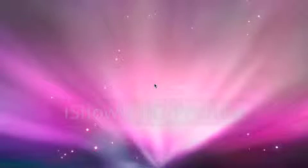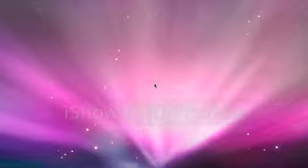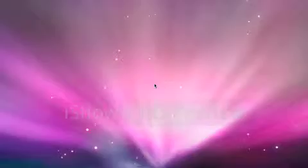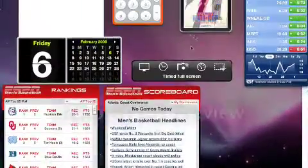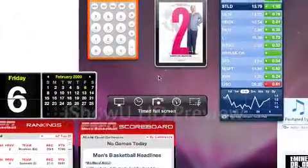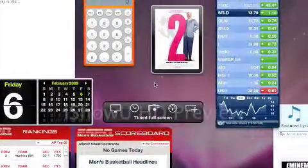Hello, this is Mac and Computer Help, and today I'm going to show you how to get widgets on your desktop so that you don't have to go to dashboard each time but you can actually have them on your desktop.